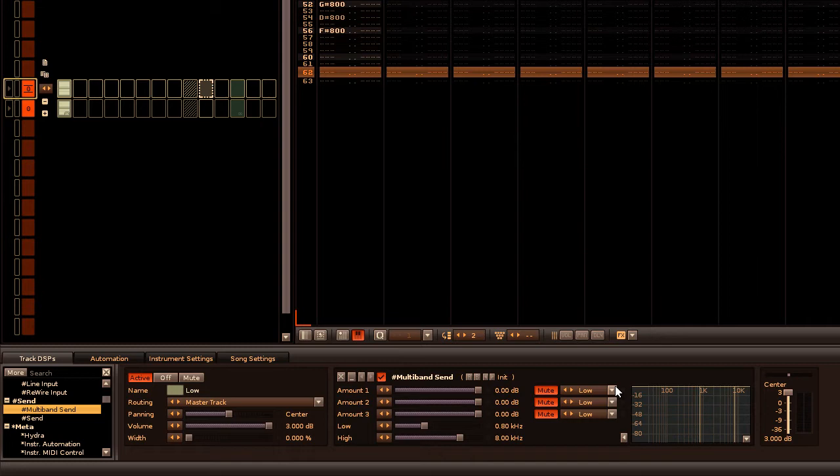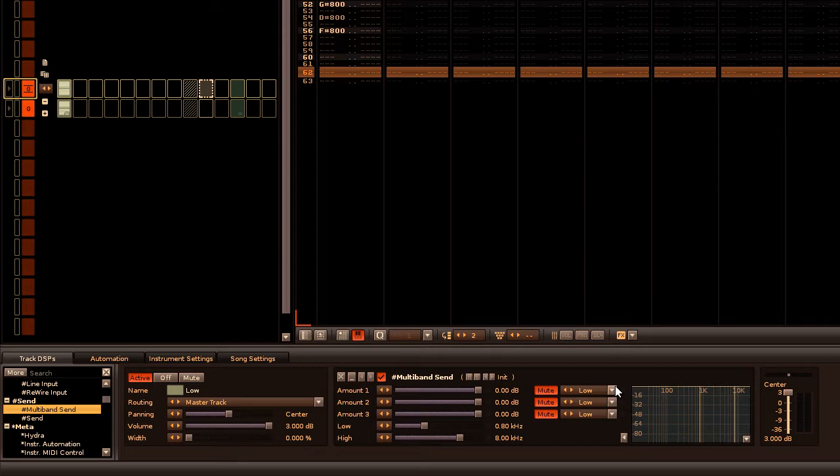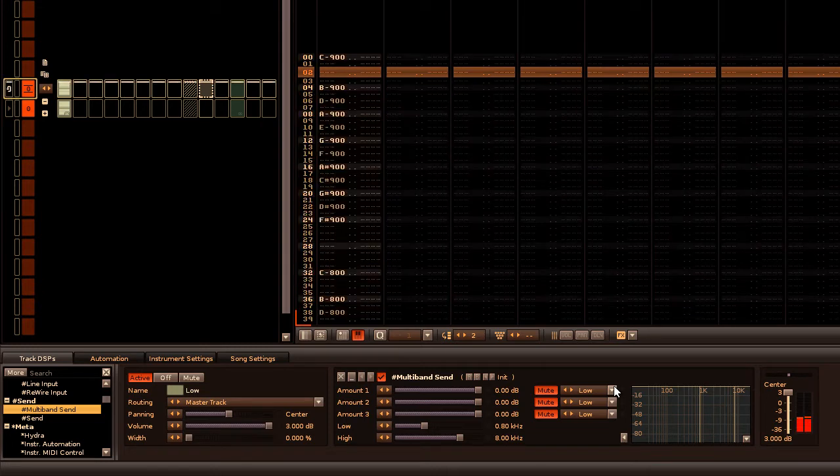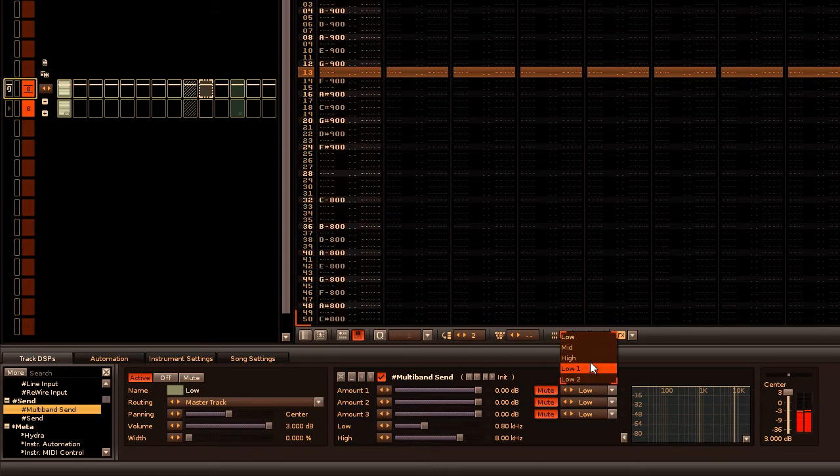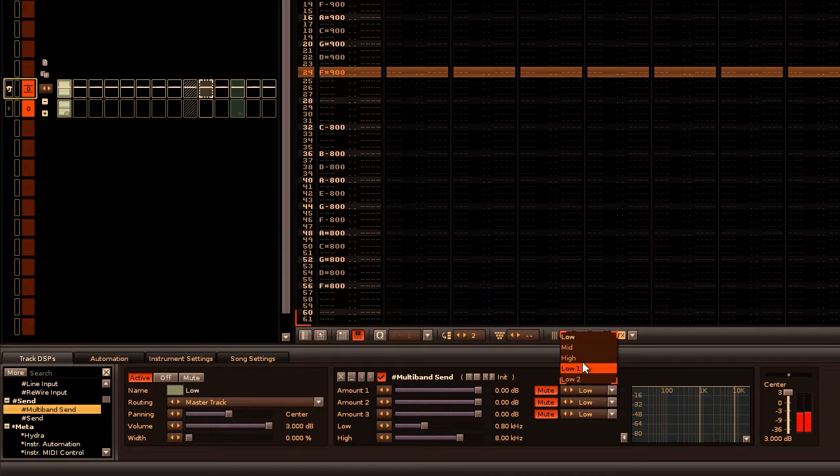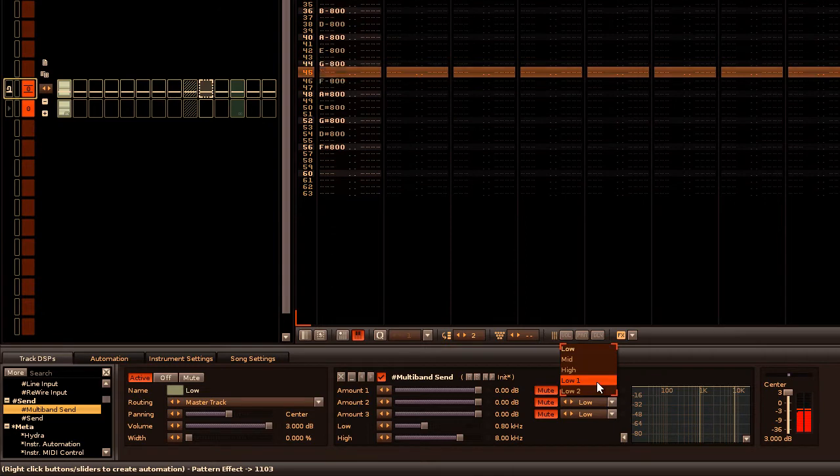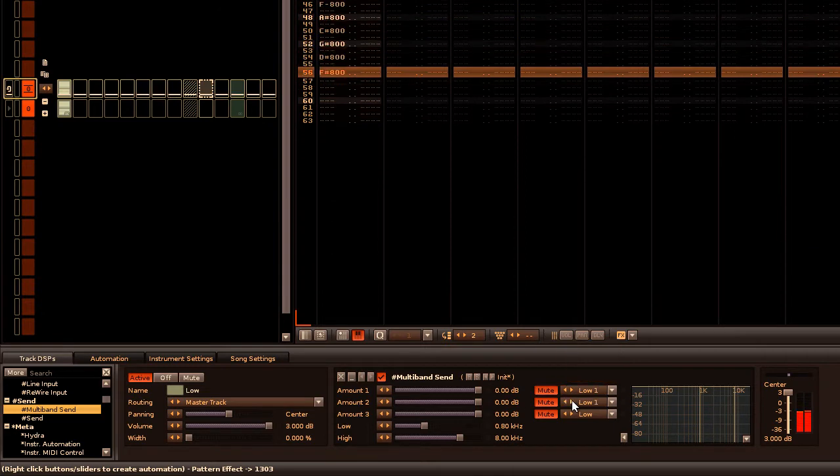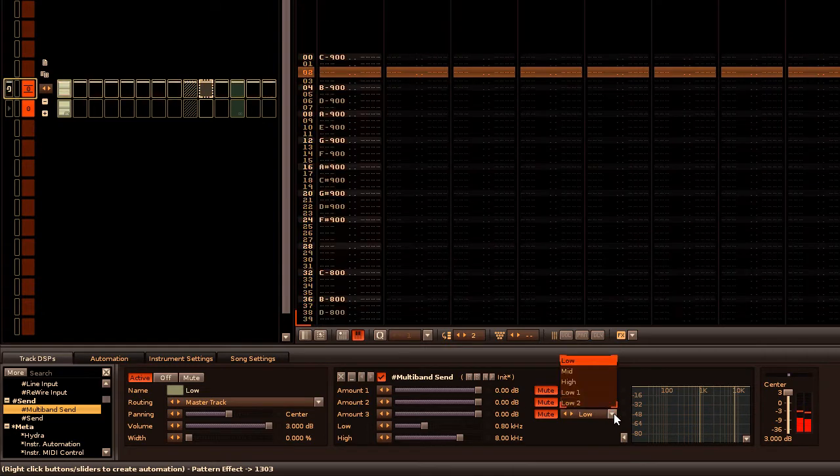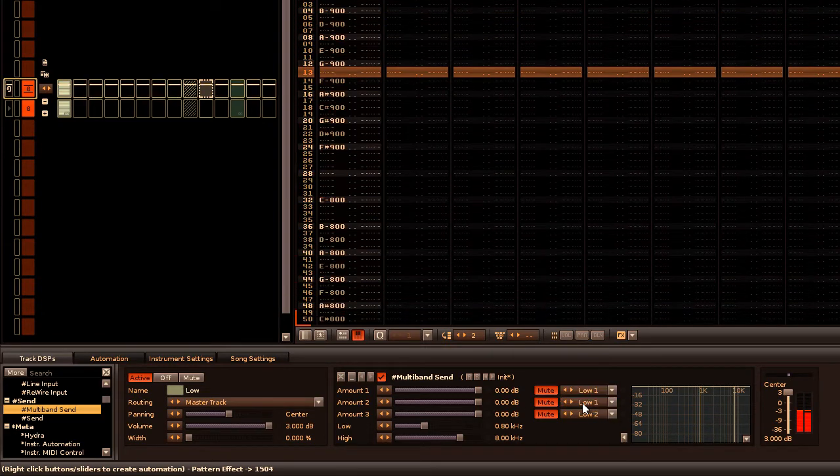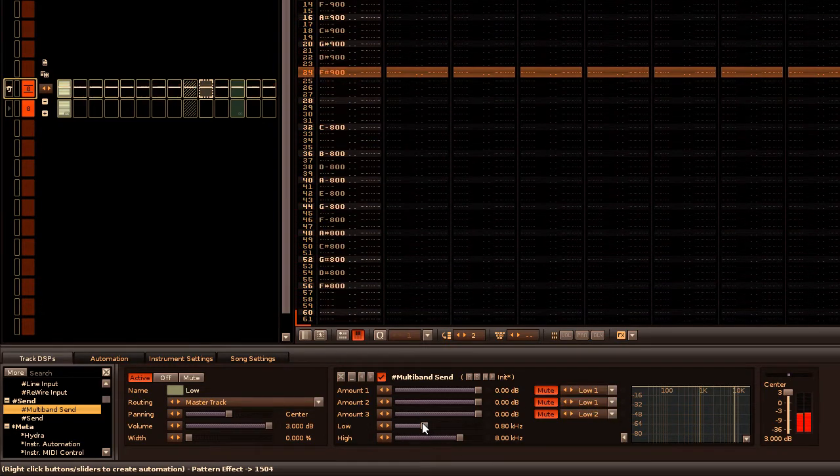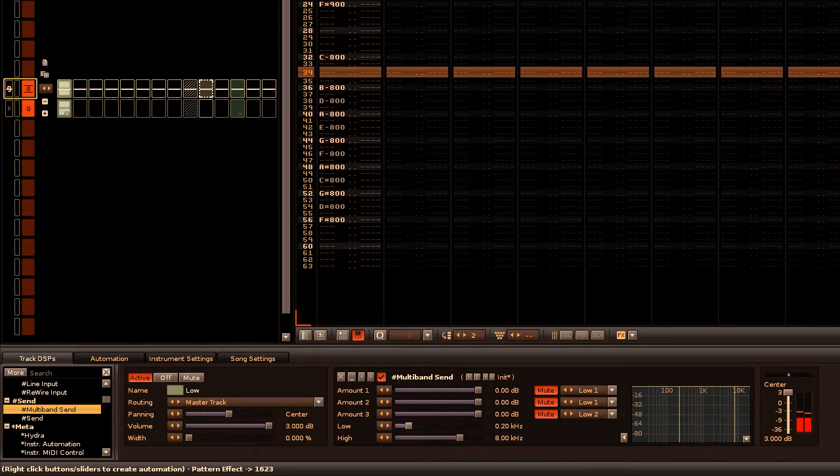And what we have here now is a multiband send in the send track from the first multiband send. Now we're only making use of two send tracks here so for the destinations we'll make the first two low 1 and the final one low 2. And adjust the frequency to the same value.